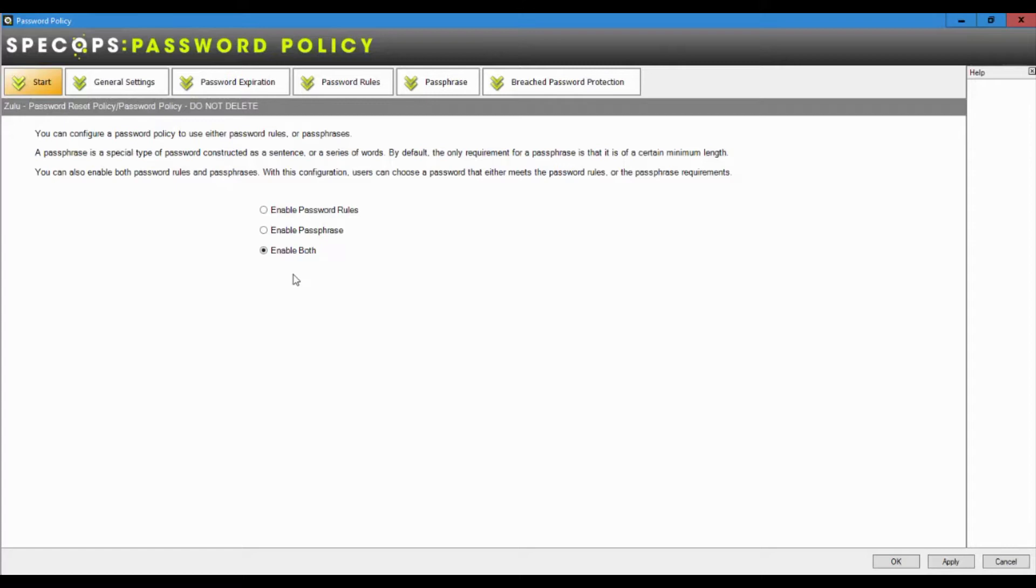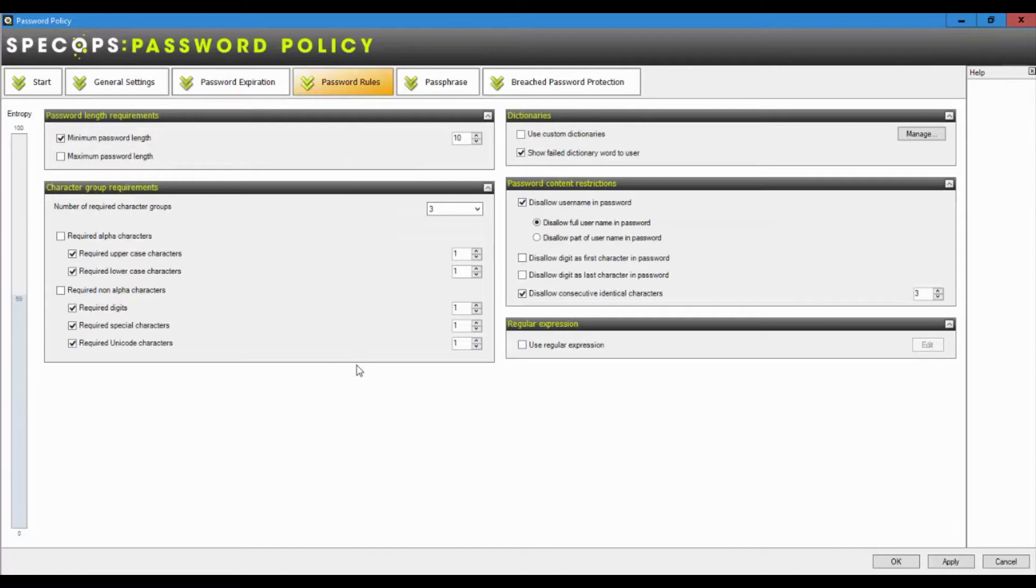Remember, we have to find that balance of security and usability. So giving some users the choice who might not be able to get their heads around using a password or a passphrase, we can give that user a choice. Once we've selected both, we can now take a quick look at password rules.